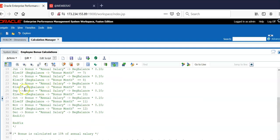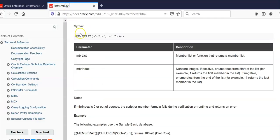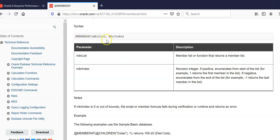Instead of writing these many if else statements, it is possible to simplify the business rule by using @MEMBER function. The syntax of this function is @MEMBER(member list, member index).